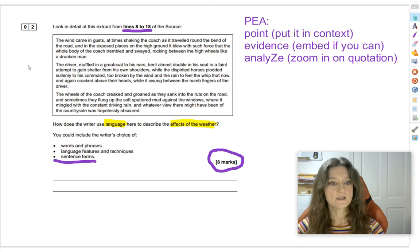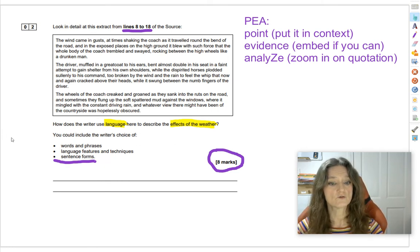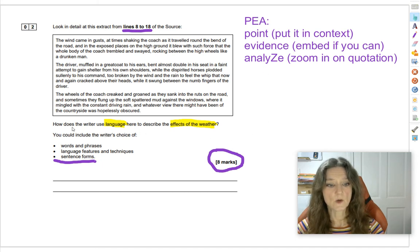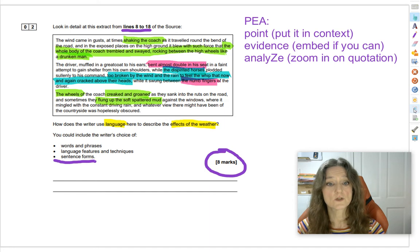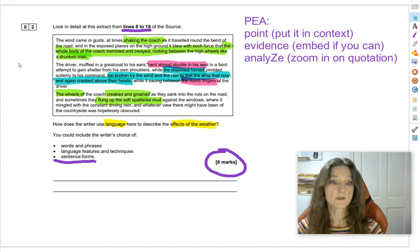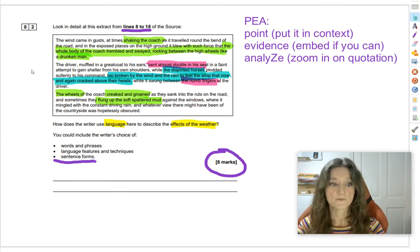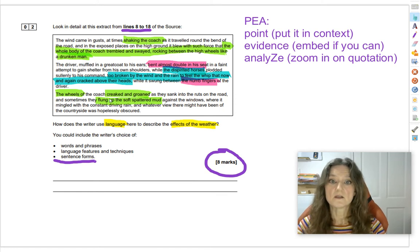On to question 2. We've got it annotated from our first read-through, and we're going to be using PEA to explore how the writer uses language to describe the effects of the weather. What I've done is broken it down using highlighters into three different categories. Everything highlighted in green is where the writer uses personification to describe the weather and the coach.